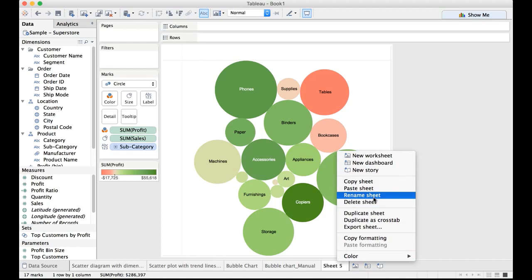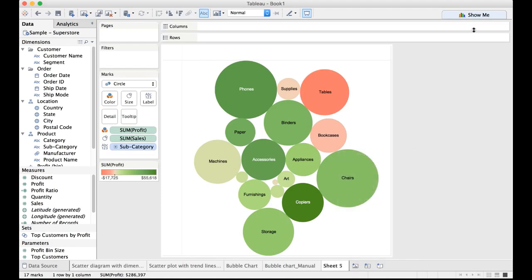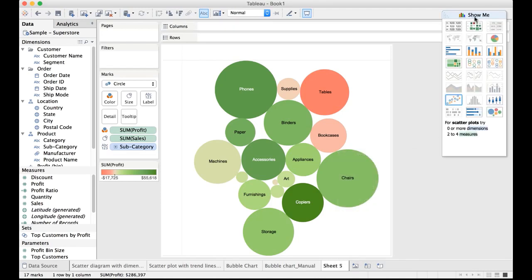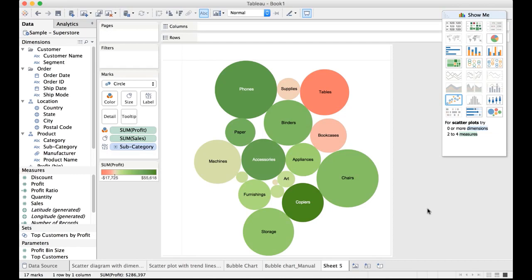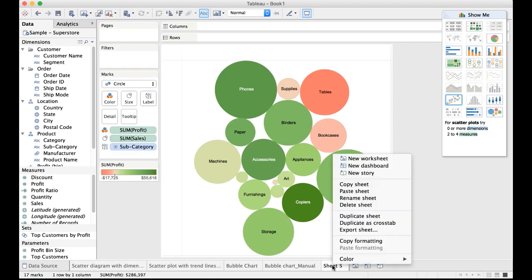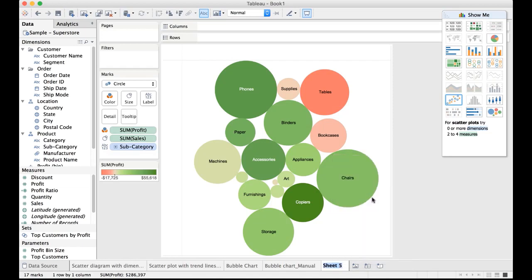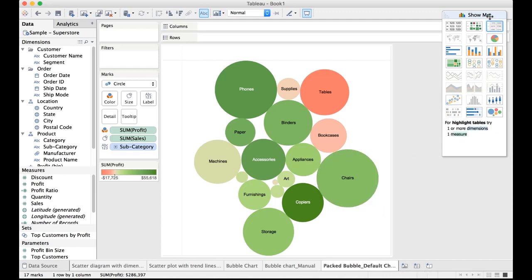So let me rename this to this specific chart which is called as packed bubbles. You do not have any correlation that you can establish. The only thing that you can notice here is based on sales size of each bubble increases or decreases. That's a simple packed bubbles chart. So let me rename this to packed bubble default chart.